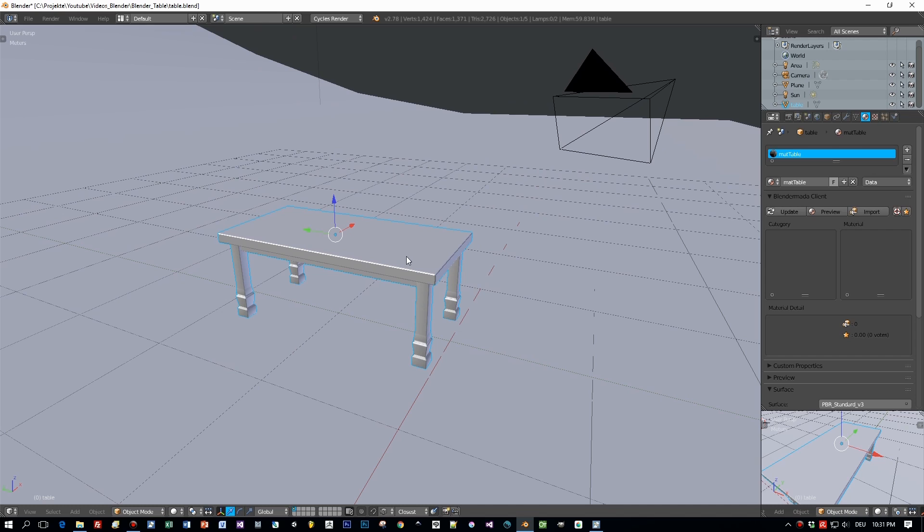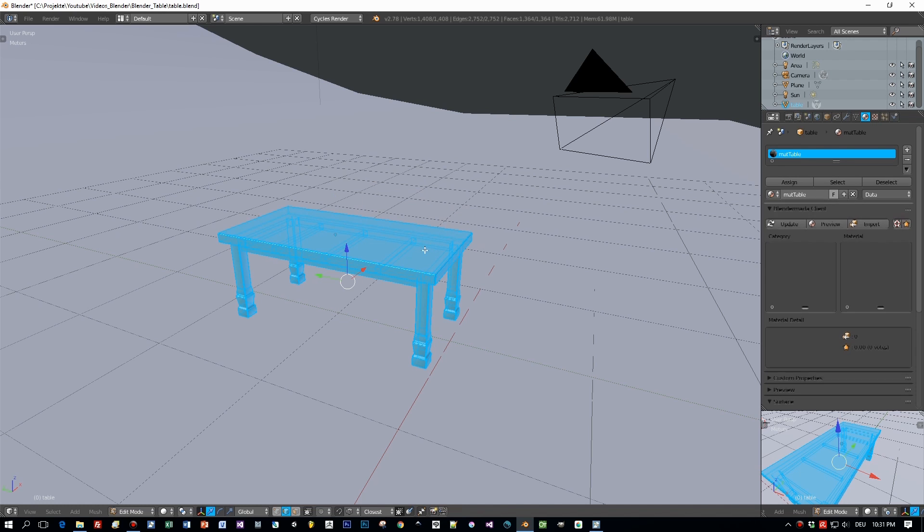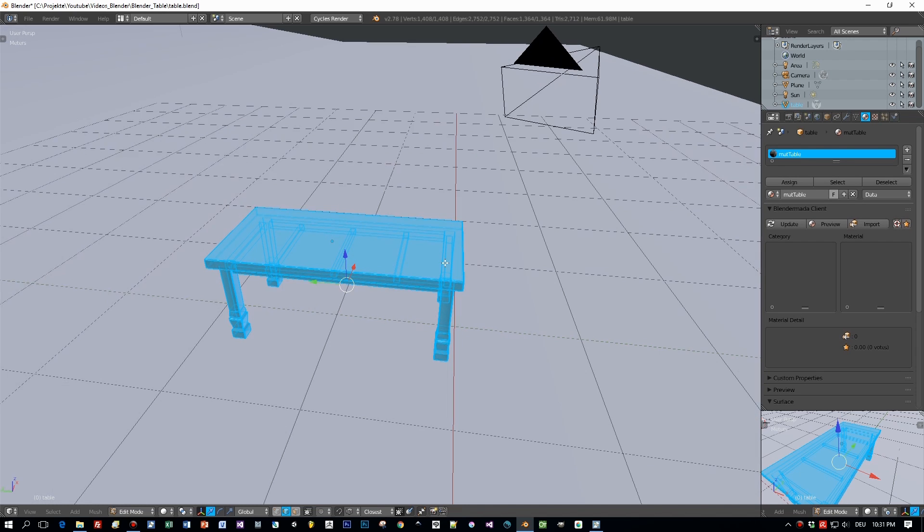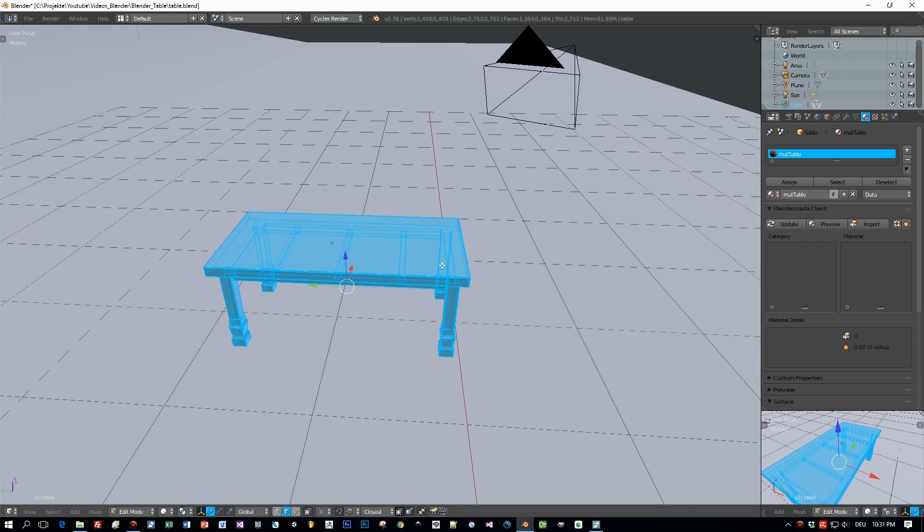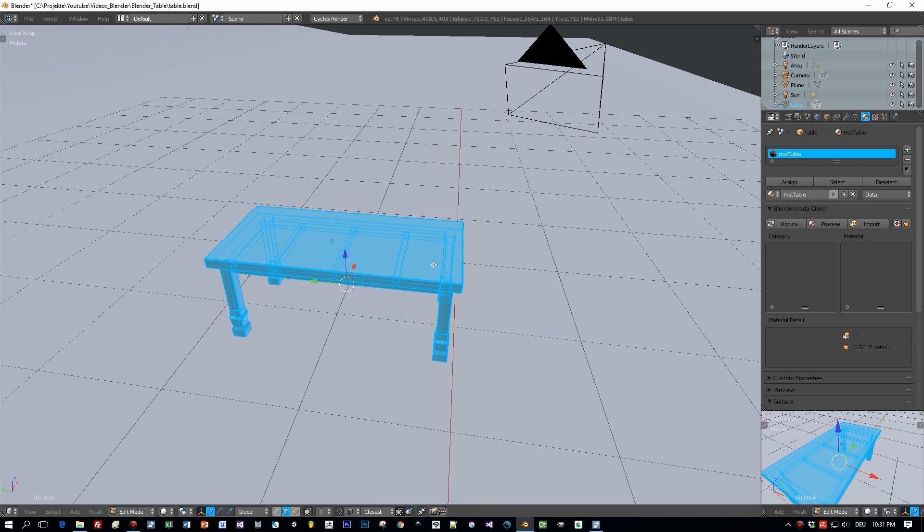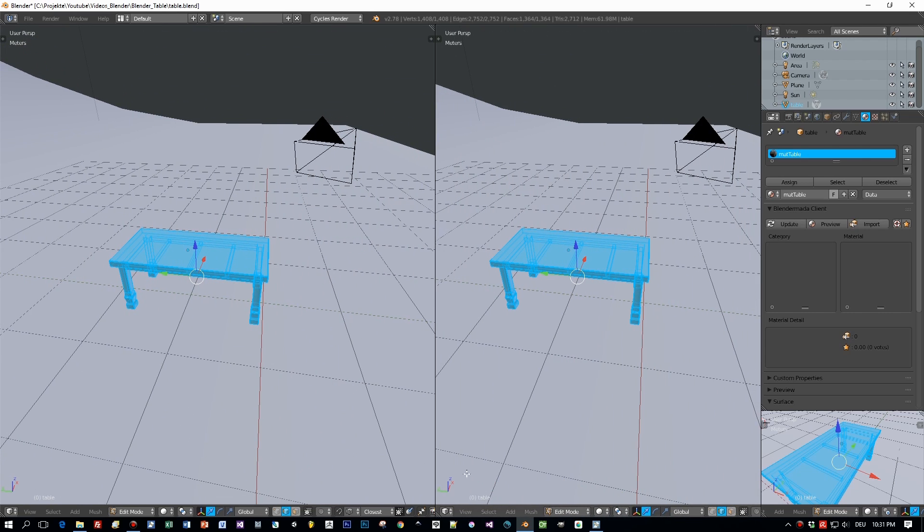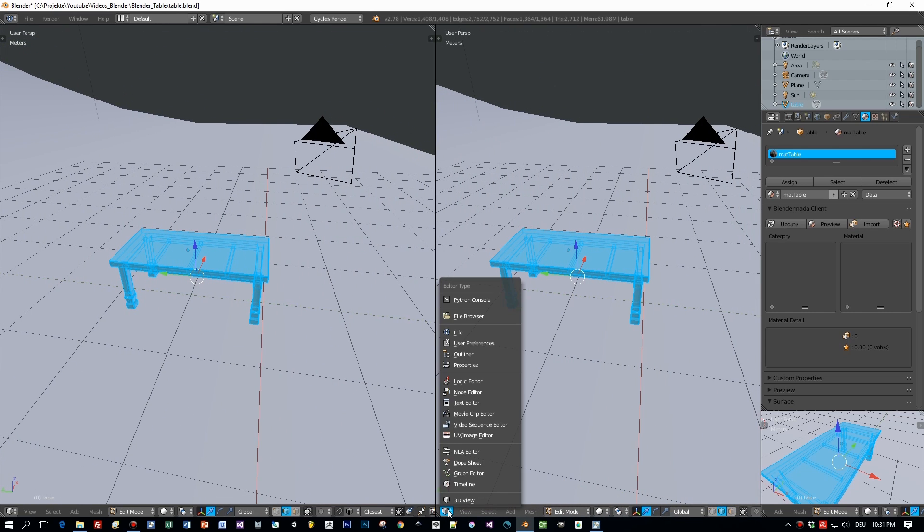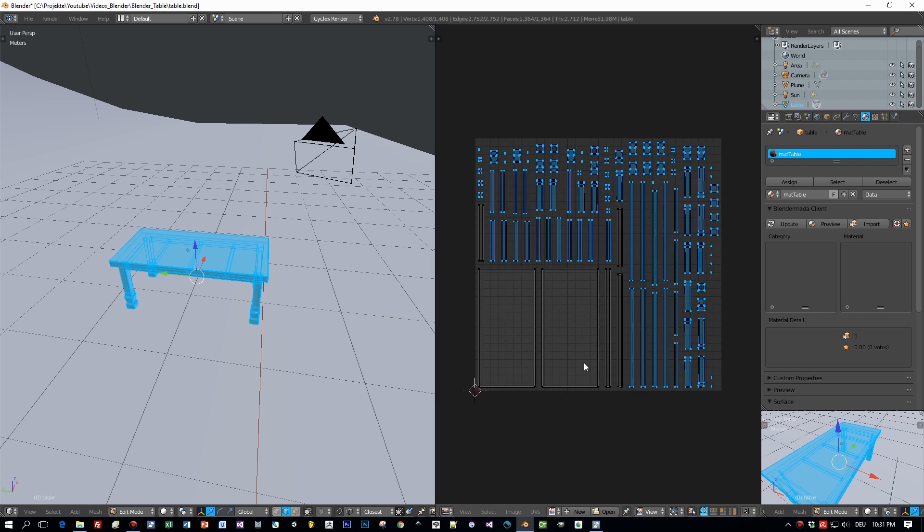So here's my table in Blender 2.78. It is one object and I have one material. In my last tutorial I also had one object but I had several materials. Now I have just one material and I will export this object out as FBX with one UV map like this here.